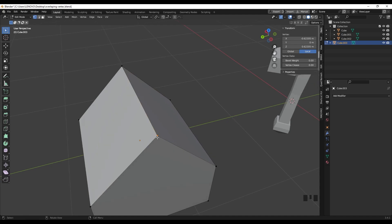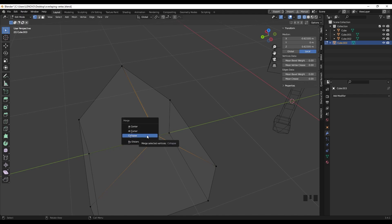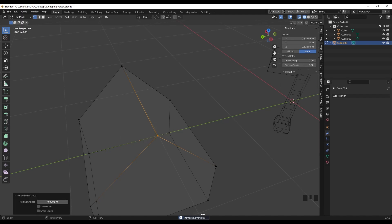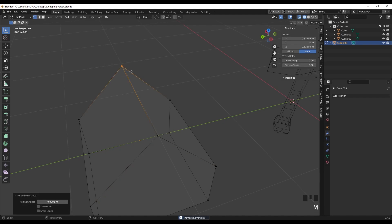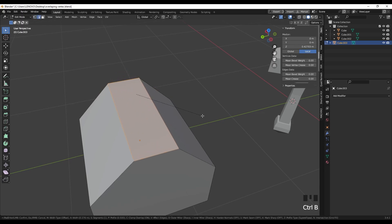To select the two vertices, press Z and go to wireframe, drag to select both vertices, then press M. You have a bunch of options for merging — select By Distance. As you can see, we just removed two vertices. At the bottom left, you have Merge Distance; you don't need to change this, but increasing the number merges a wider range of vertices. I go with the default. Select the other two, press M and By Distance again, and we removed two more vertices. Now if I go to edge mode, select the edge and press Ctrl+B, we just solved the problem.